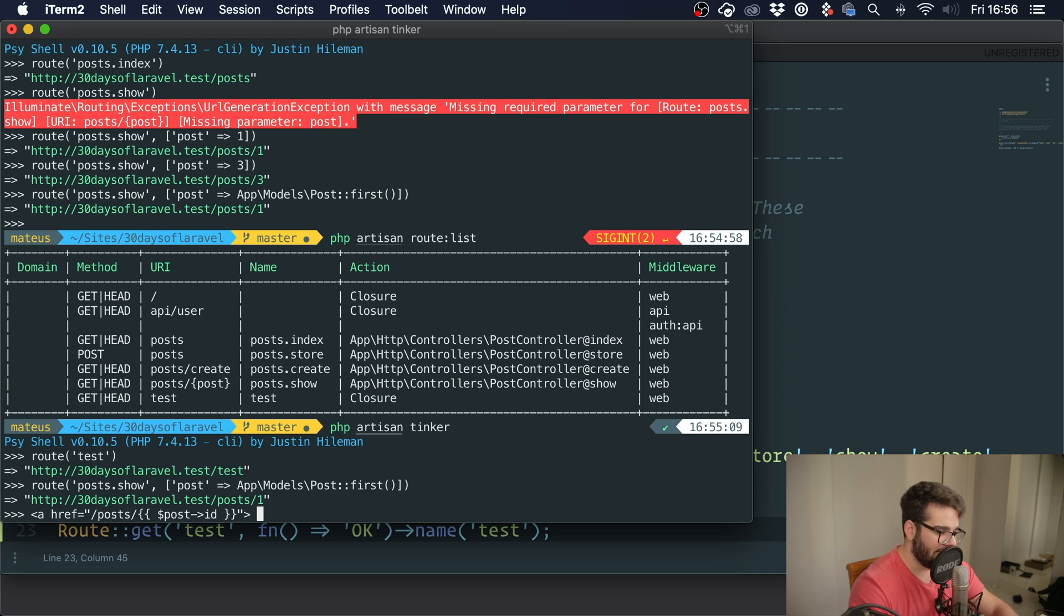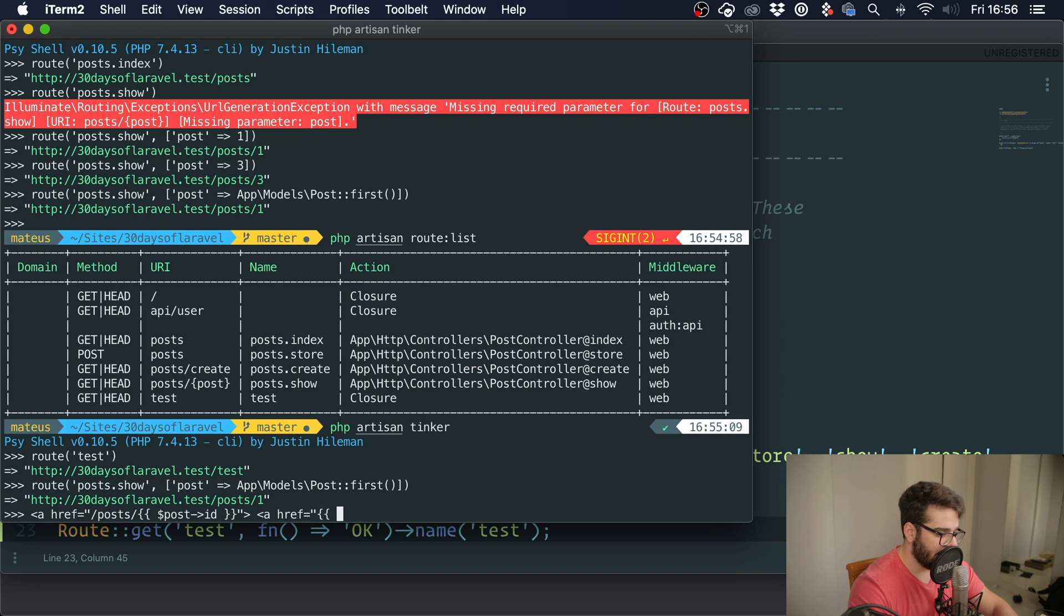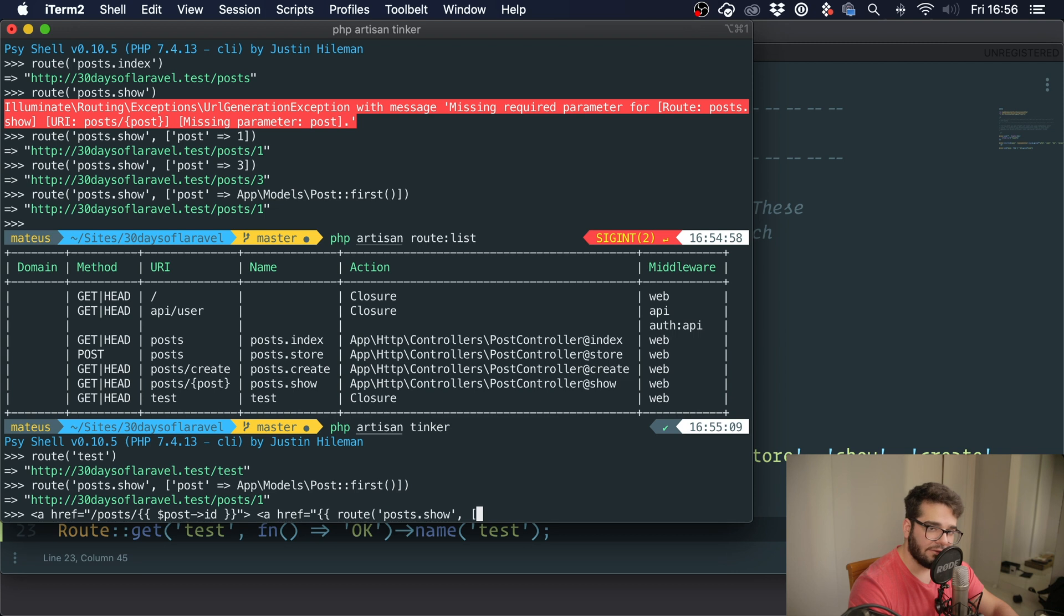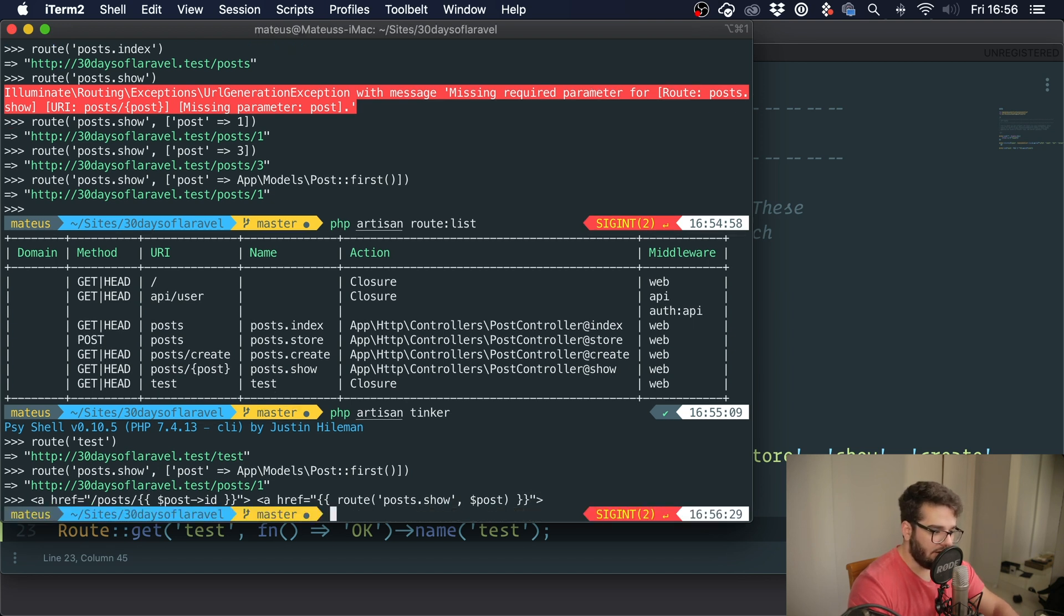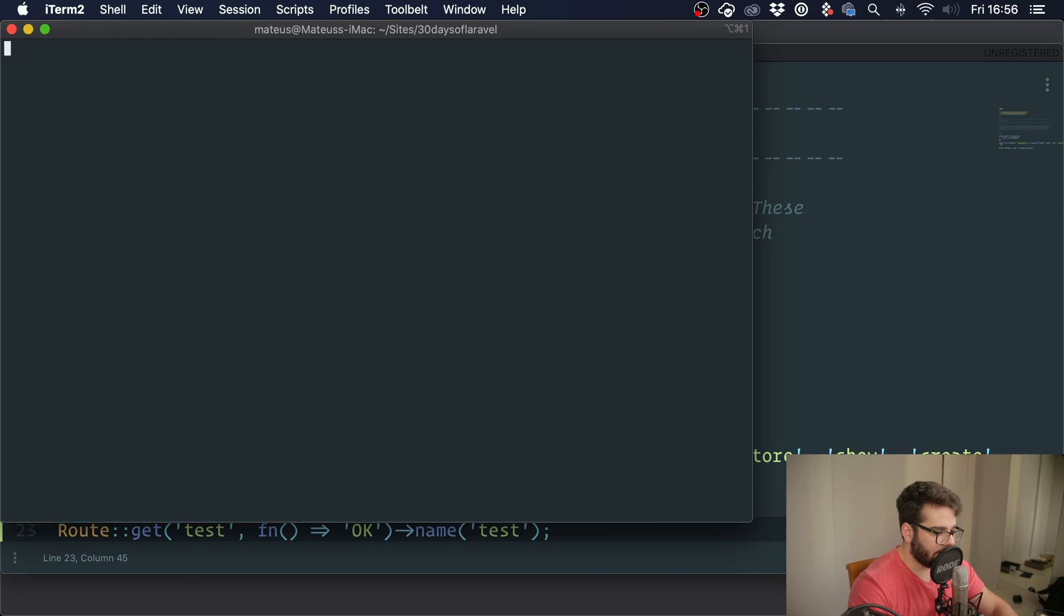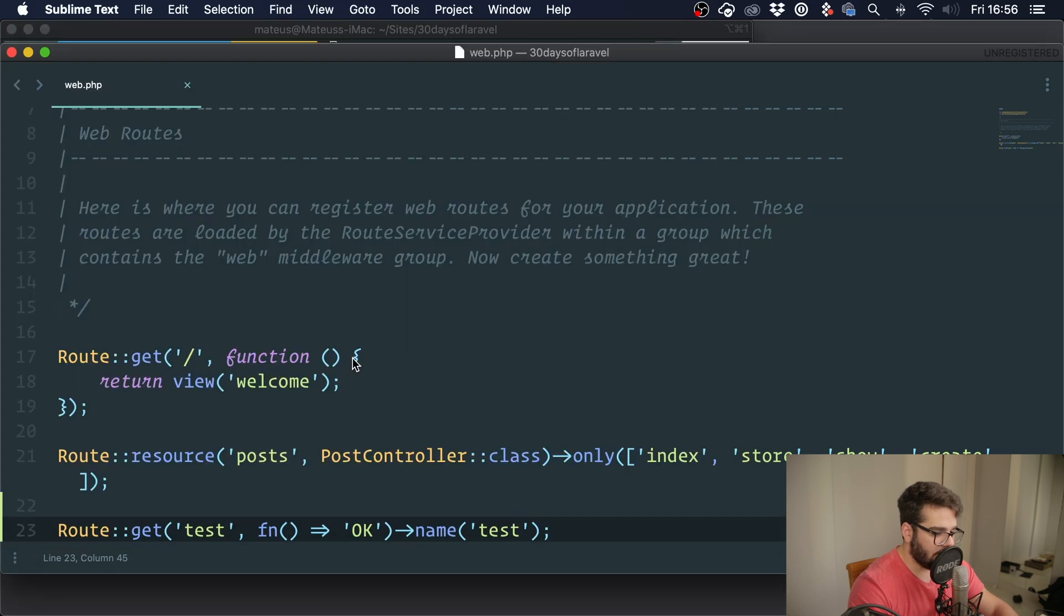Now if you were using named routes, you could just say route('posts.show'), and you don't even have to pass an array since it has only one argument. You can just pass in the post like this. Super readable, and you can play with it any way you want.